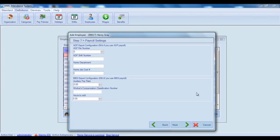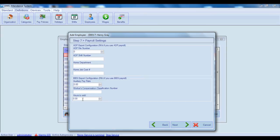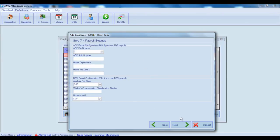For BBSI payroll configuration, you should enter auxiliary pay rate, workers compensation classification number and hours to add. The fields in this step are not mandatory. You should enter them only in case you are using ADP or BBSI payrolls. After filling in all necessary information, click on next button.